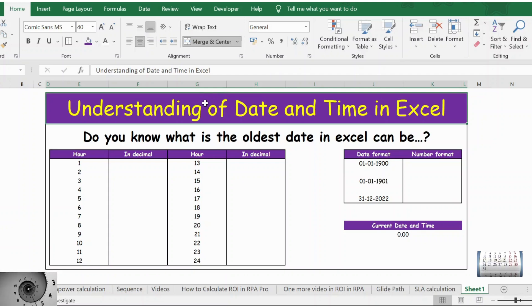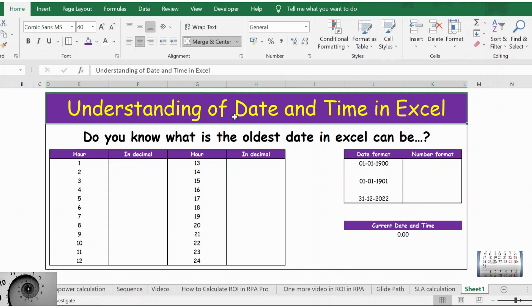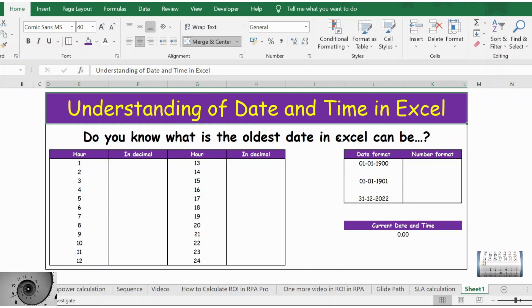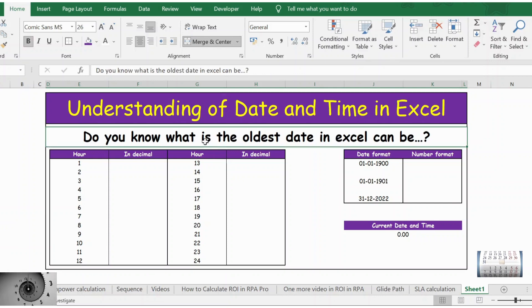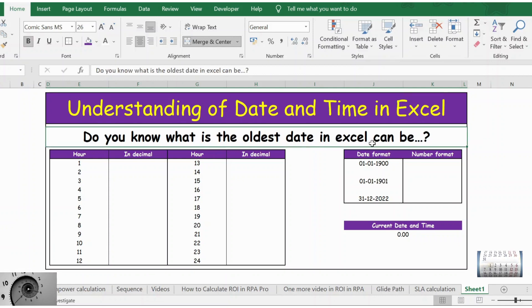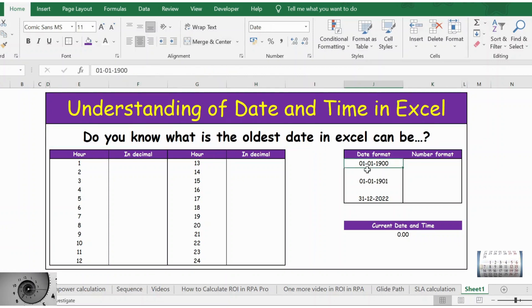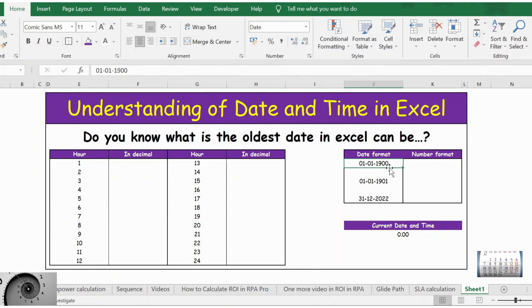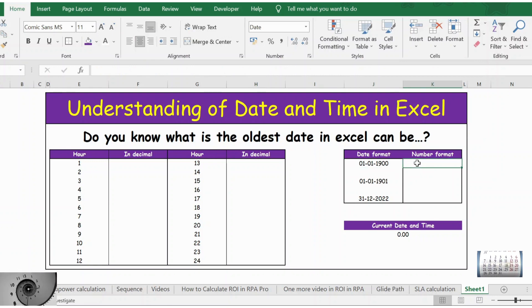Hello everyone, welcome back. In this video, let's understand the date and time in Excel. Do you know what is the oldest date in Excel? The answer is 01/01/1900. So this is the first date in Excel.